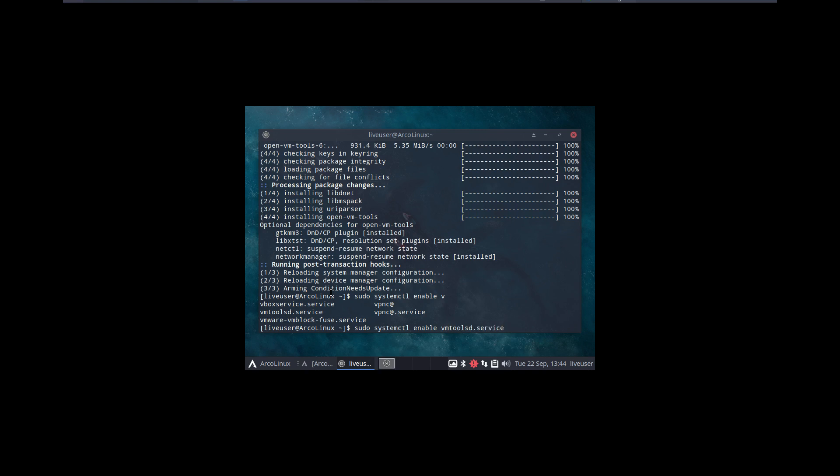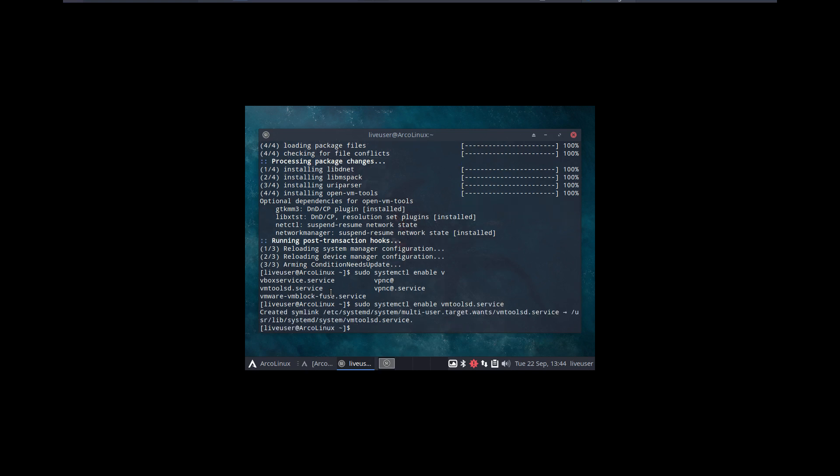Without reading, which probably is best, right? Arch wiki VM tools. And then enable is one thing, but starting is another thing.